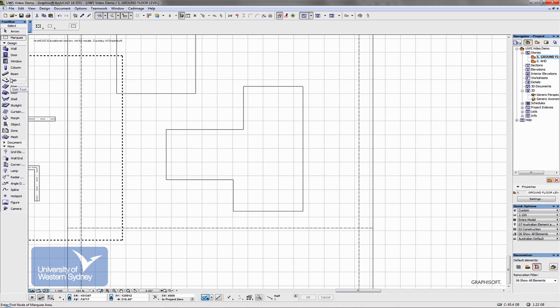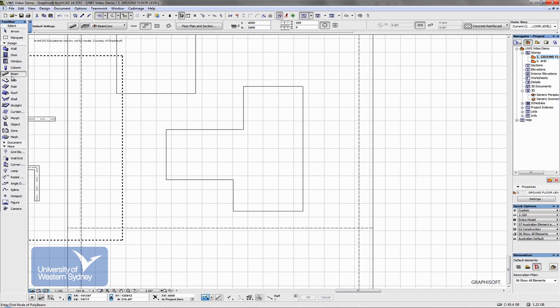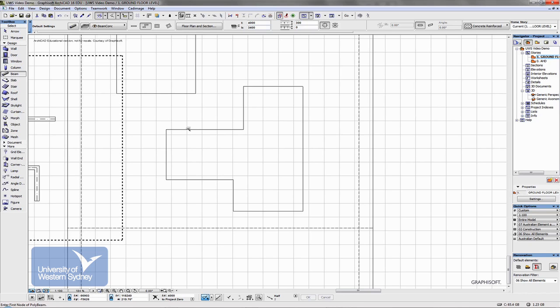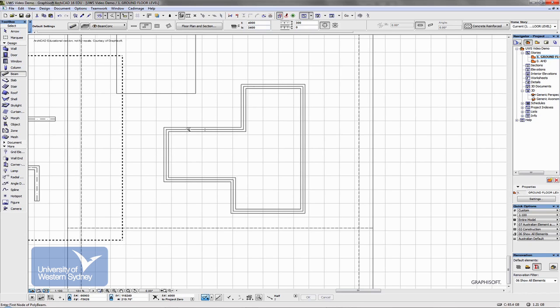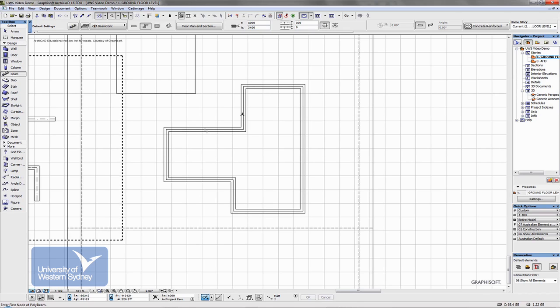If I'm in the beam tool, hold the spacebar key down, click on the edge of a slab and it will automatically trace that edge with a beam.